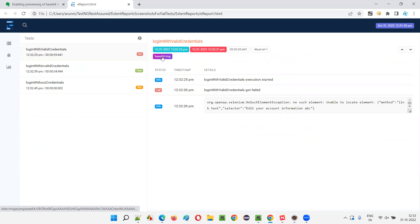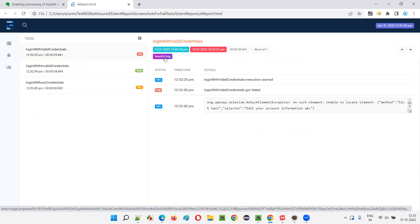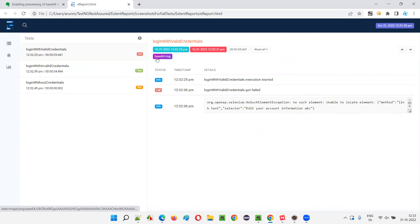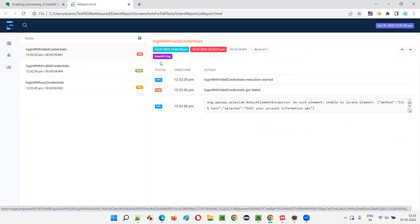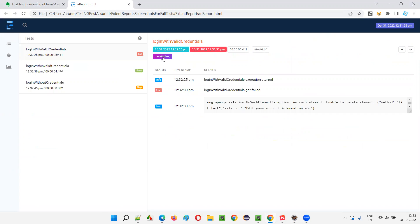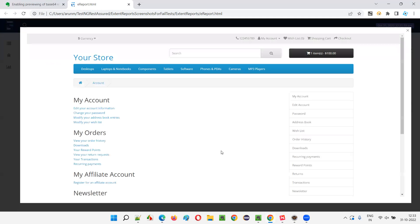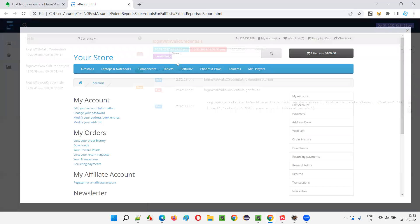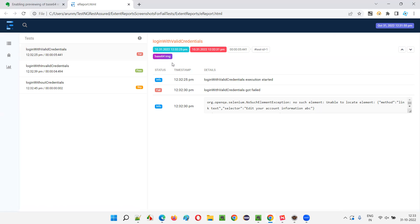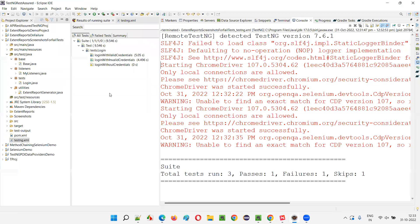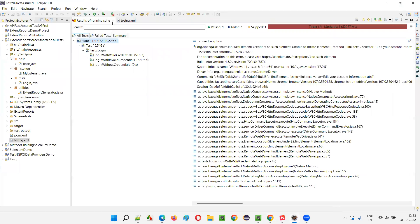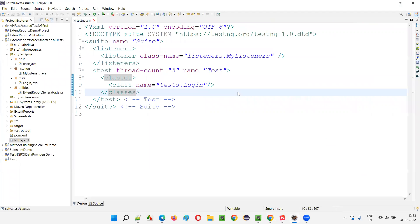The report has automatically opened in the default browser. One test is failing, one is passing, one is skipping. The failing test has an image screenshot attached but it's in base64 format — the preview is not there. By default you see a purple background with image text, but no preview format. If you want to see the image you have to click on it, but the preview of the image is not coming here by default.